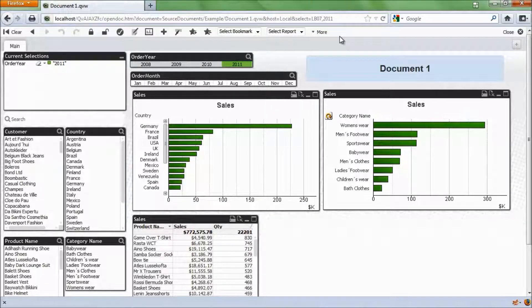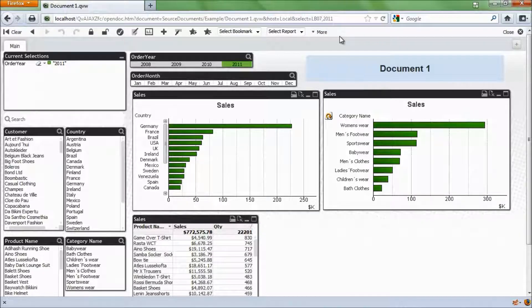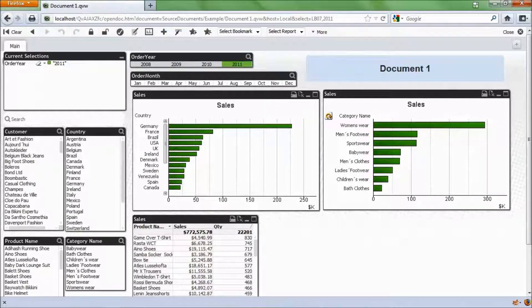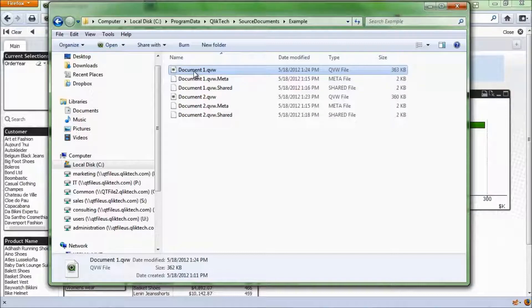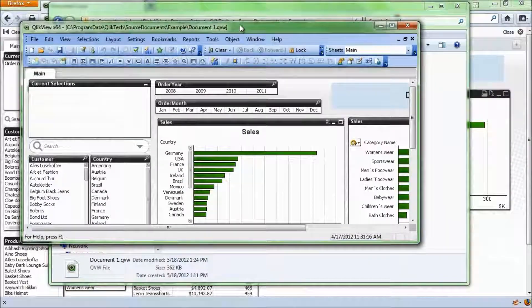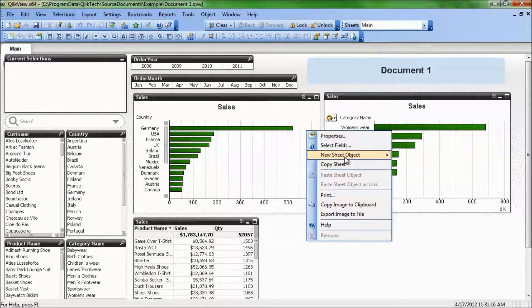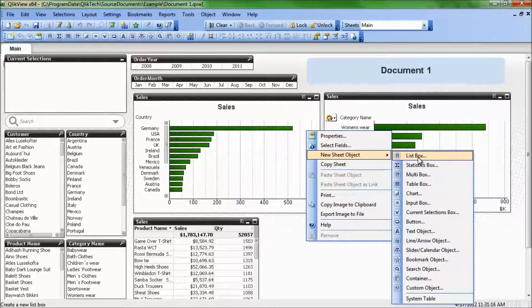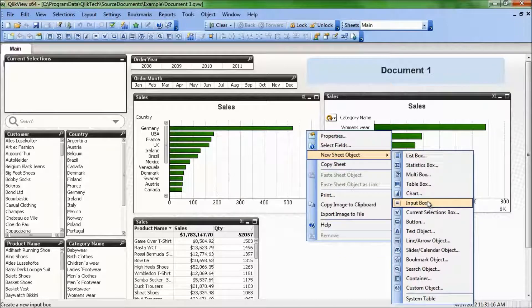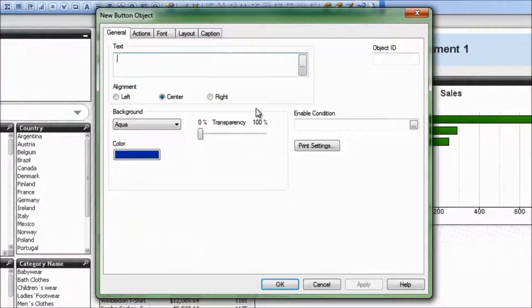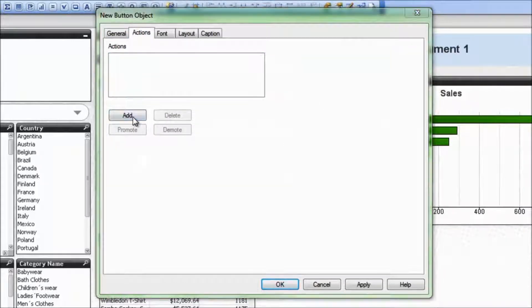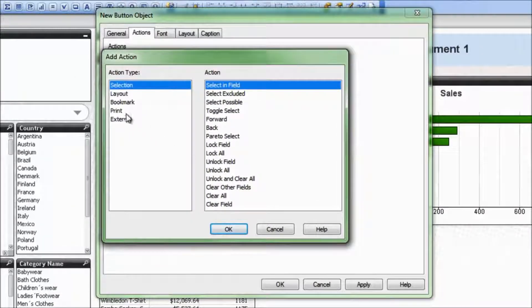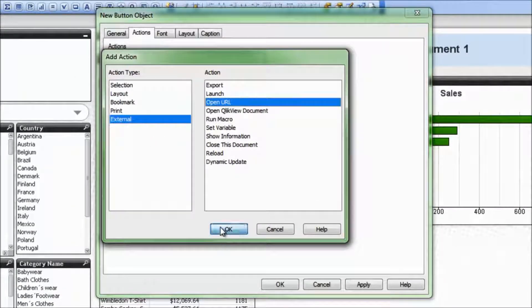We also can take this a little bit further, and we can chain QlikView documents using this same technique. So if I go back into the QlikView document itself, the QVW file, we'll open that up. I could create a button down here, and I could have this button open up another document. So we'll create a new button, and we'll call it OpenDoc2.